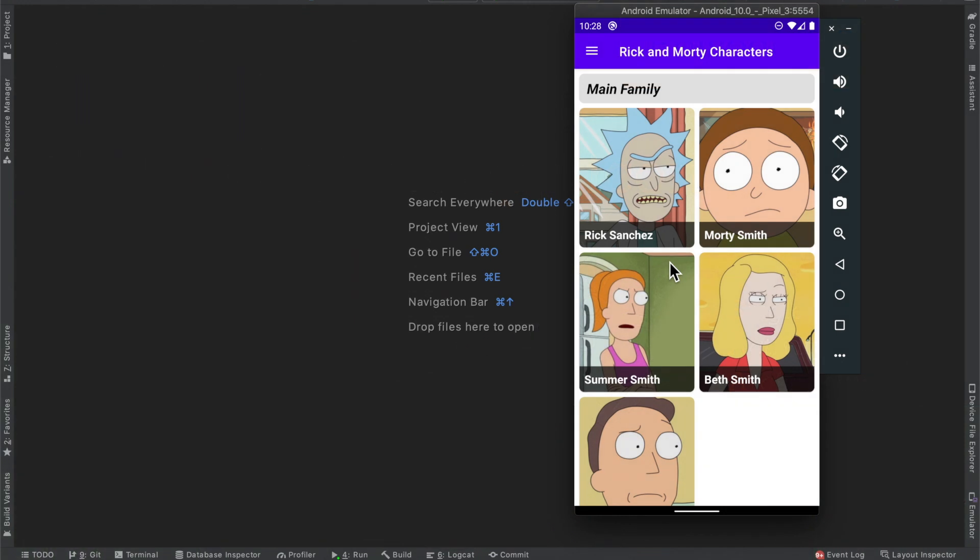Hello everybody and welcome back to the channel. Thanks for tuning in to another episode. My name is Dominic and I'm the host of the Android Factory.